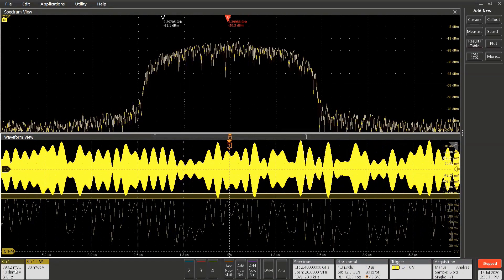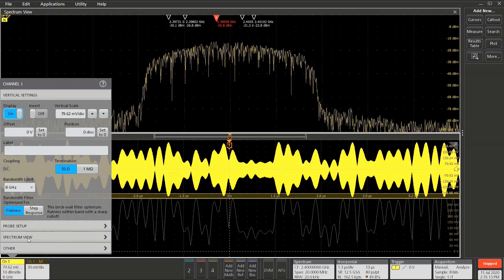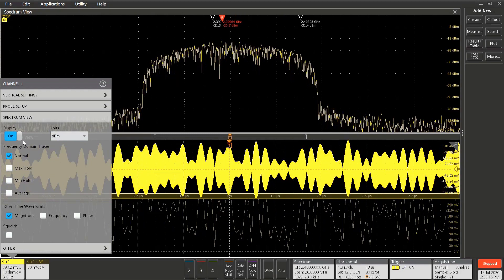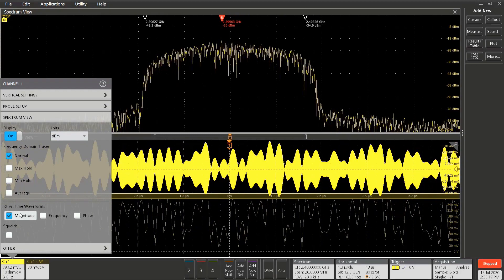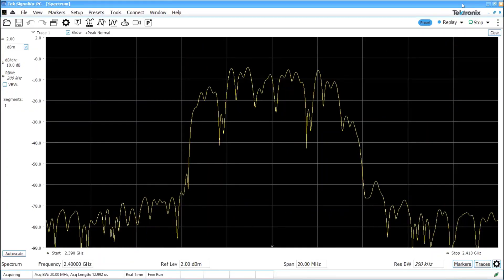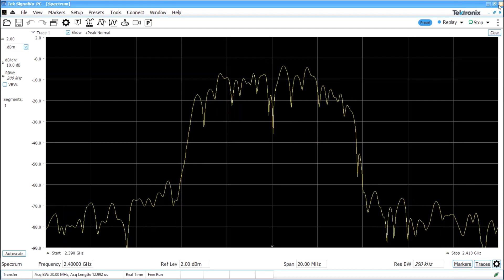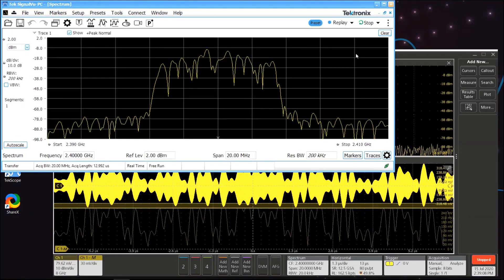SignalView PC will control several aspects of the scope operation, including turning on Spectrum View and the RF Magnitude versus Time Trace. SignalView PC will control the things that make sense on the oscilloscope.